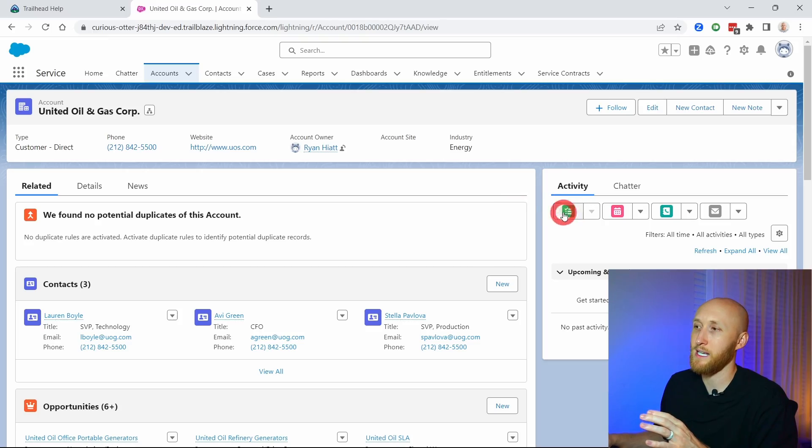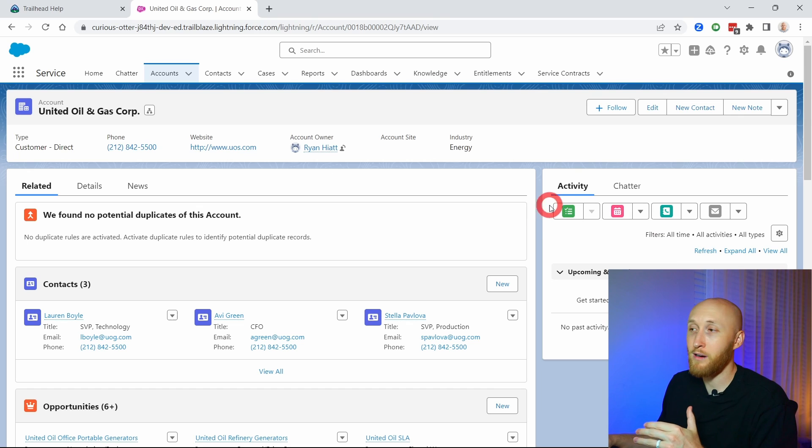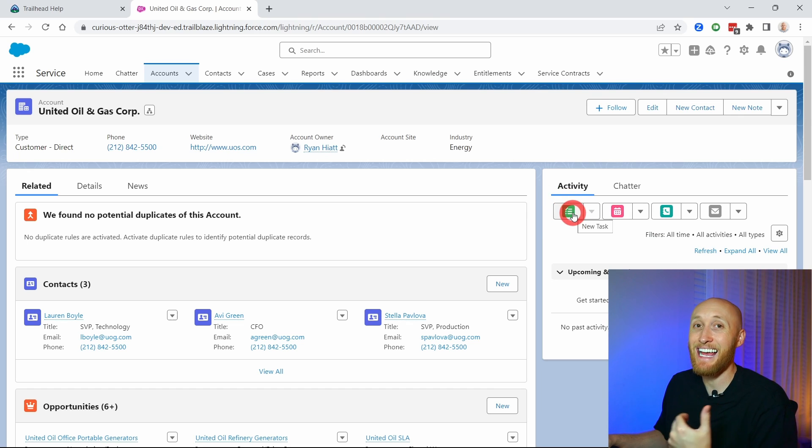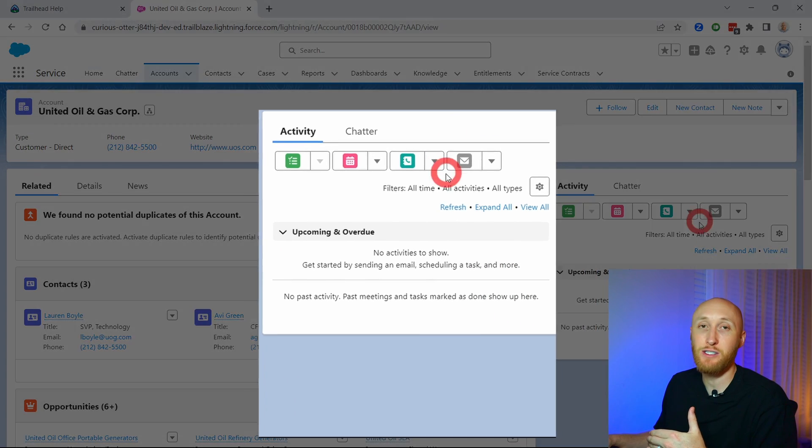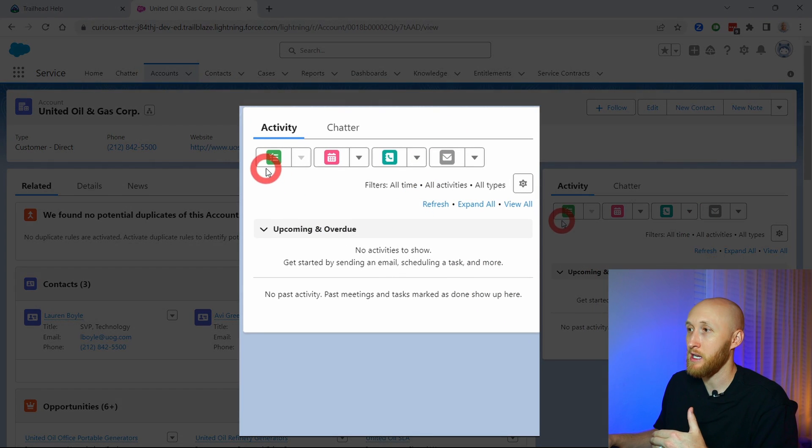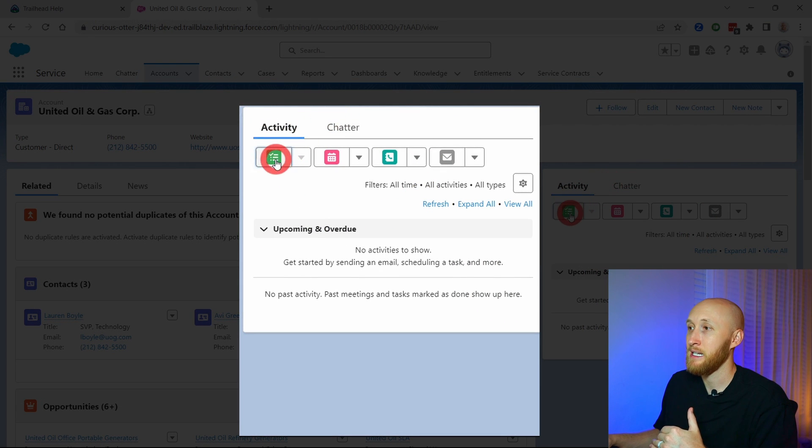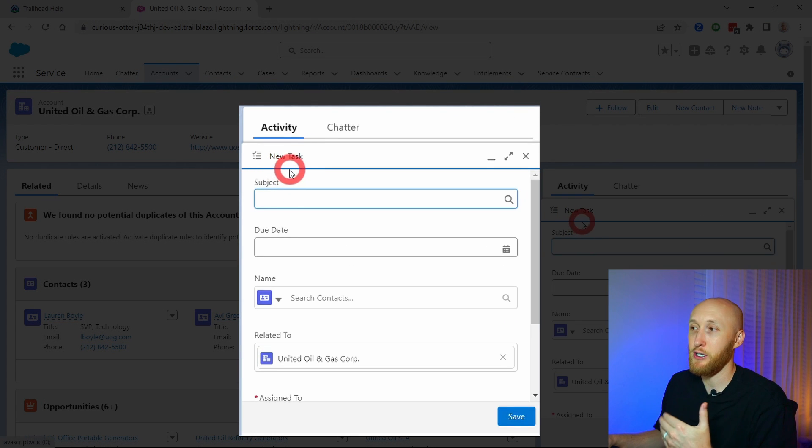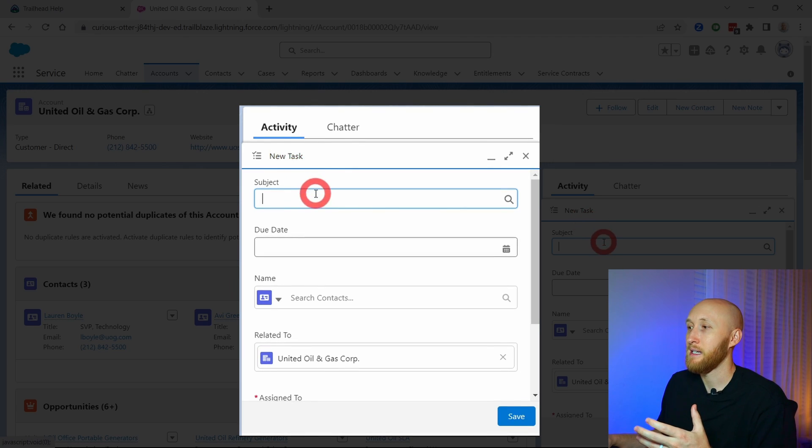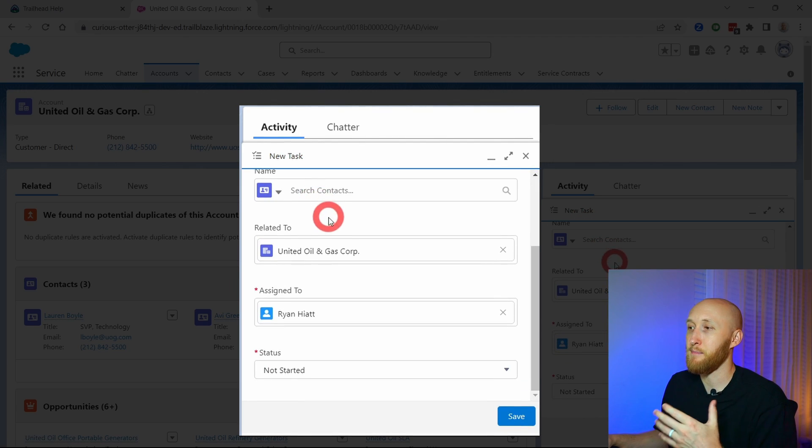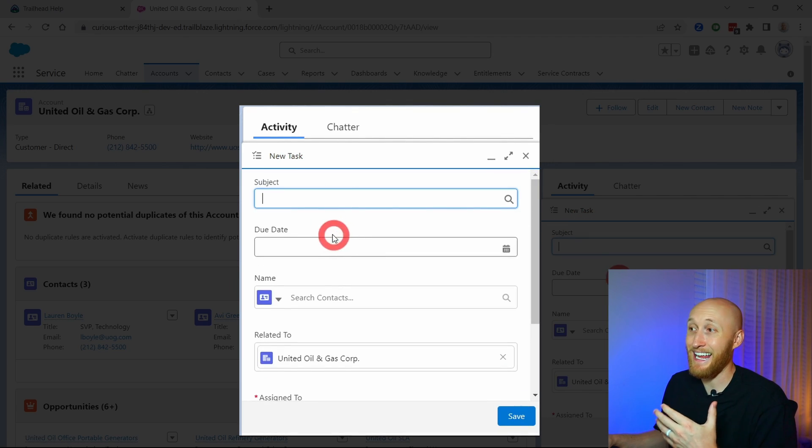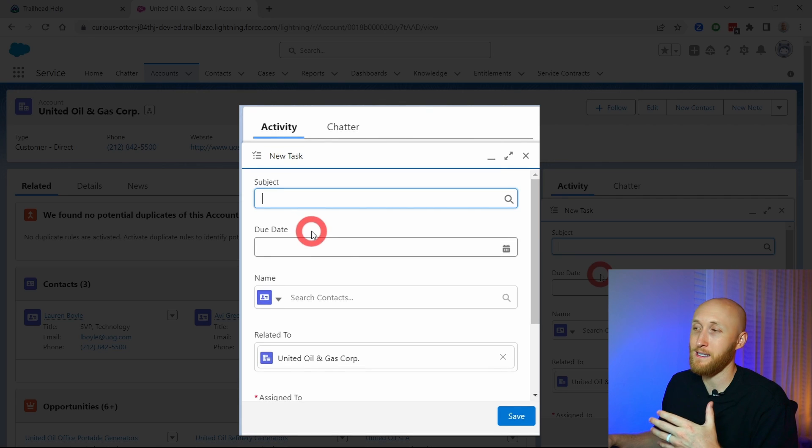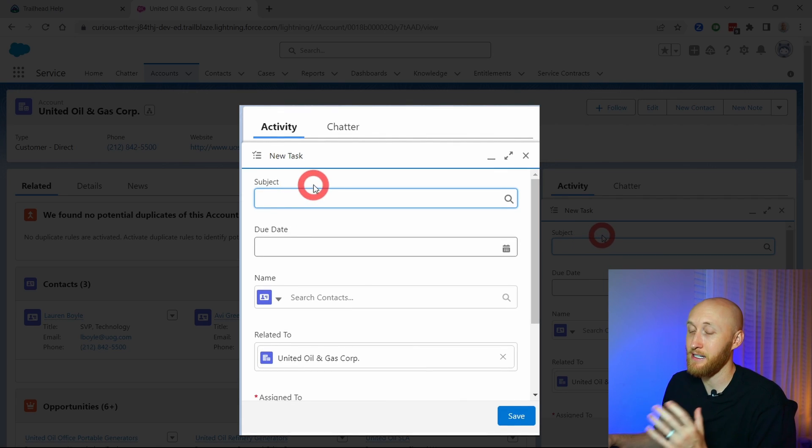So what I want to do first is show you what it looks like on the activity timeline where I can actually create these tasks for myself, for the team, that relate to these records. I'm going to click here on the activity timeline and hit new task. You'll see this pop-up come up. This is just the basic layout that you can have for the new task here.